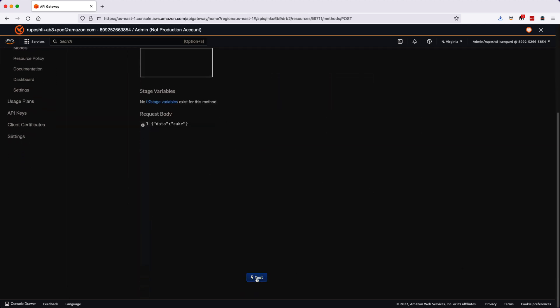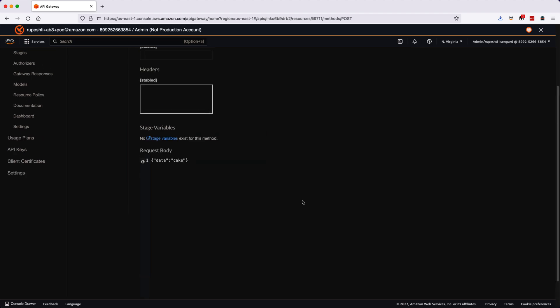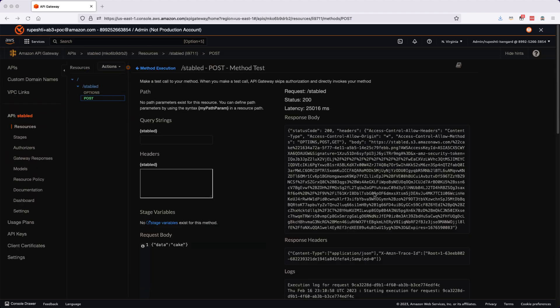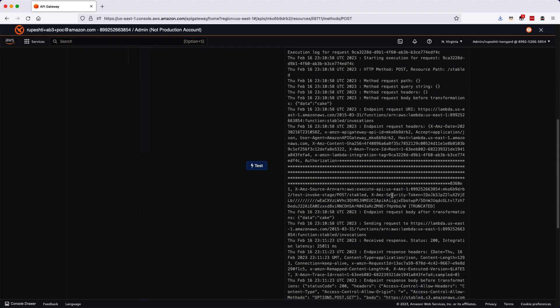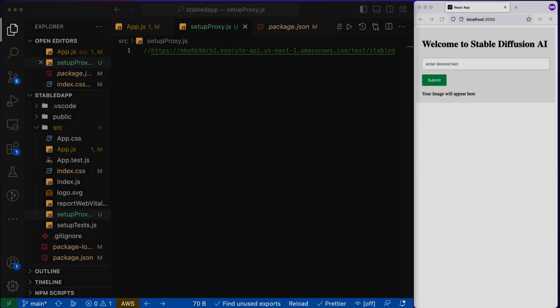And I can copy from here, my domain name. So you can see the domain and API I have copied here.